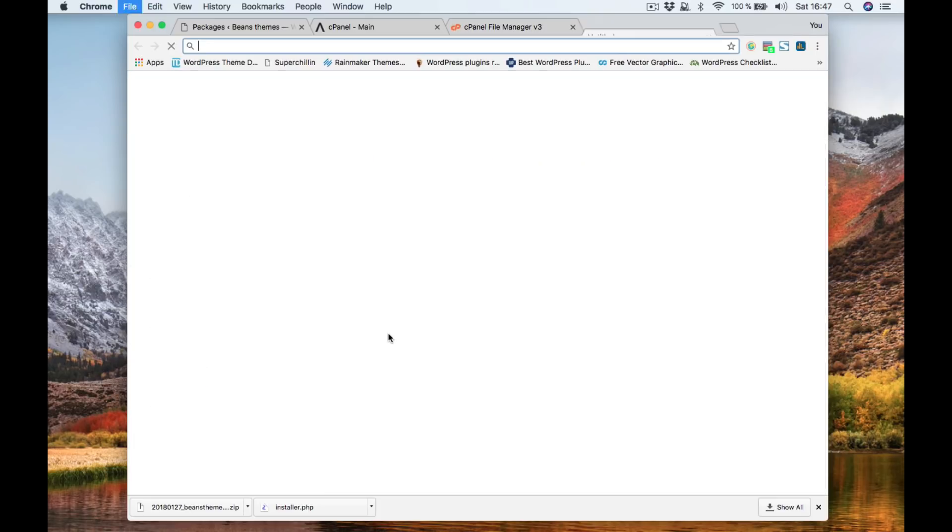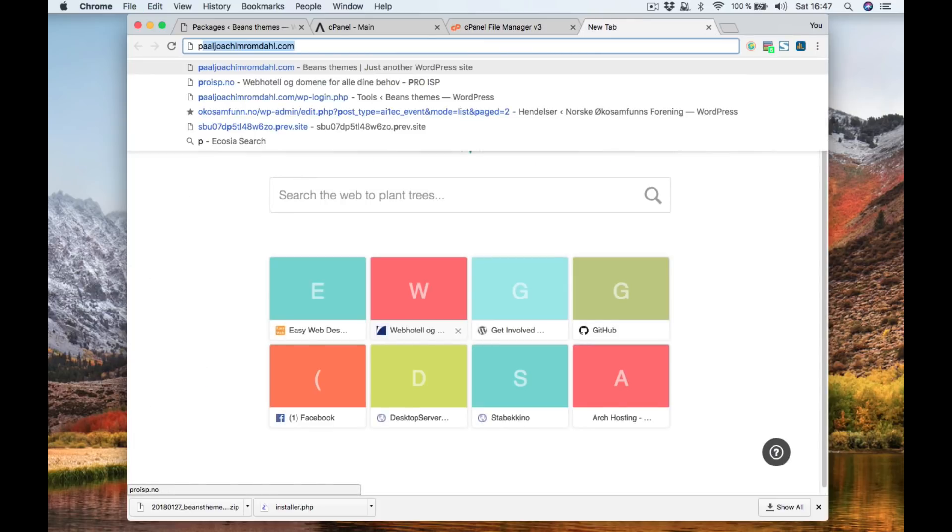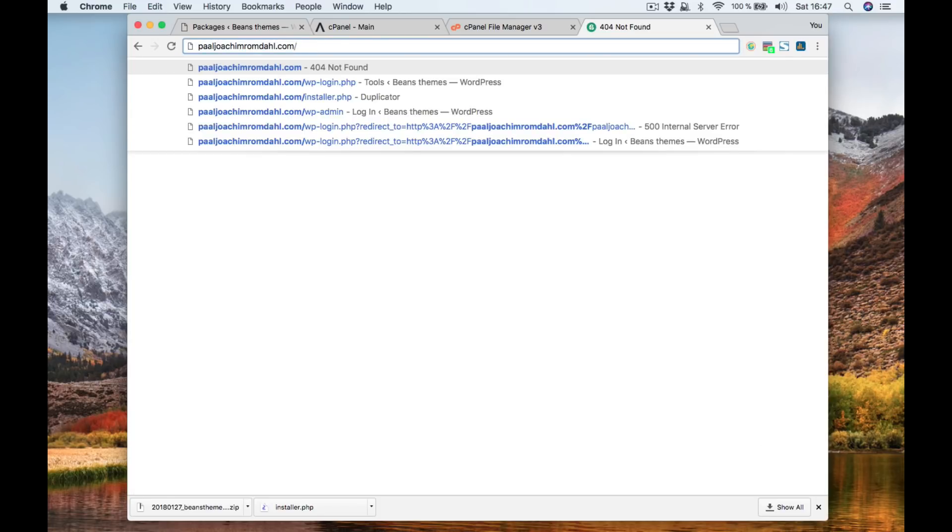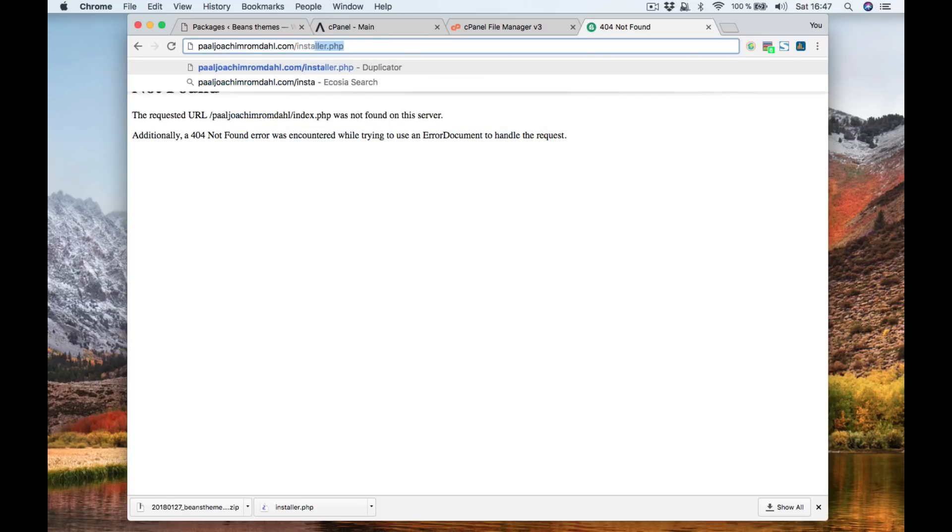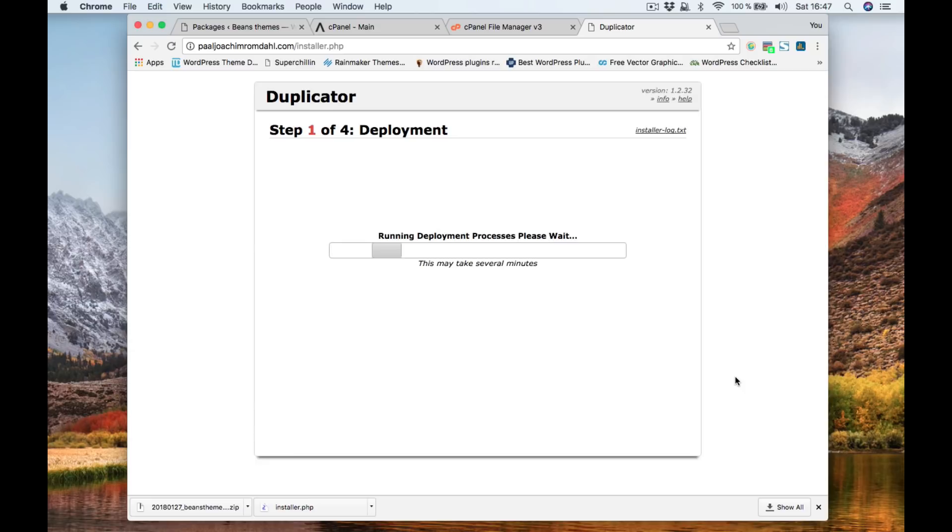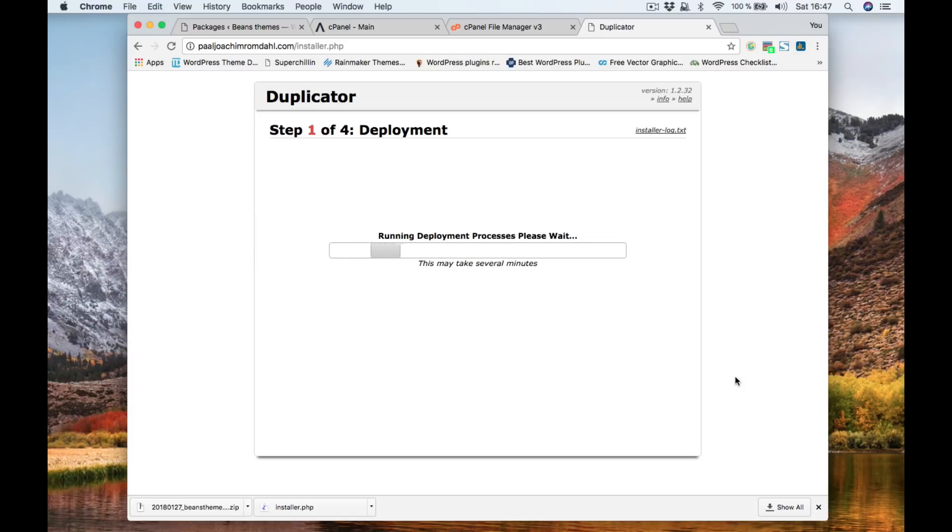I will go to the site and add it to and then forward slash installer dot PHP and here we have then the setup for the site. We need to click I've read and accept all terms next and then this will then unpack zip file into the standard WordPress site and it can take a little while before it's finished.